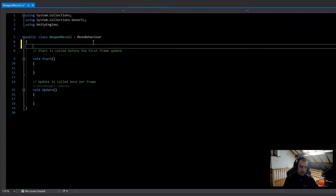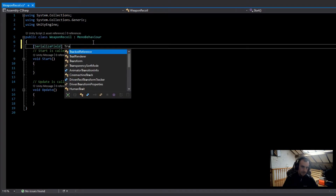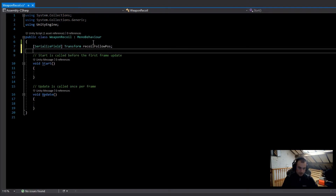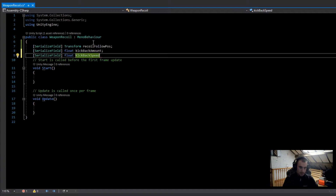In this script we're going to want a reference to the transform of the recoil follow position. Then we're also going to want a serialized field float which I'm going to call 'kickbackAmount', and after this another serialized field float called 'kickbackSpeed', and then also another one called 'returnSpeed'.